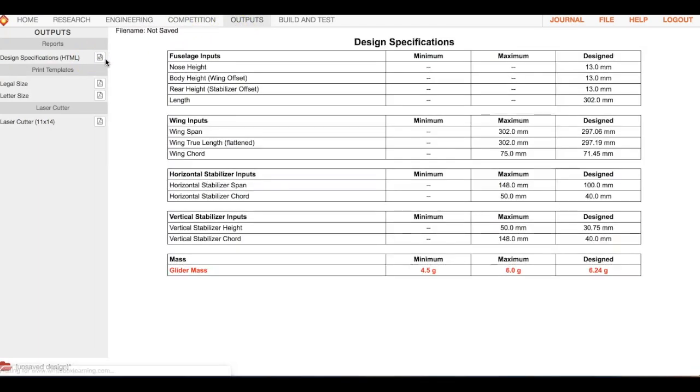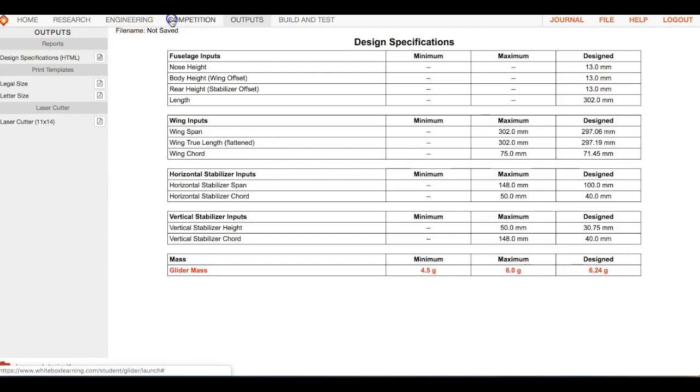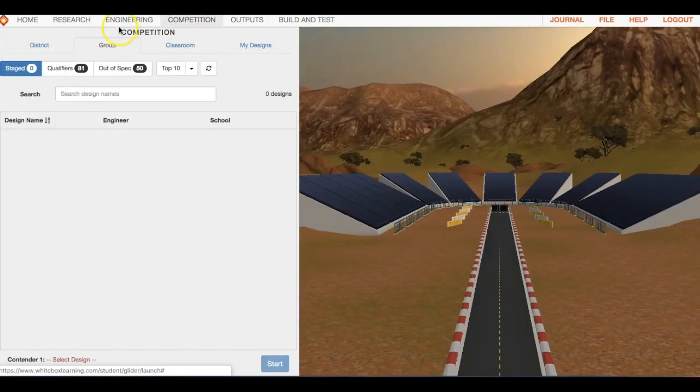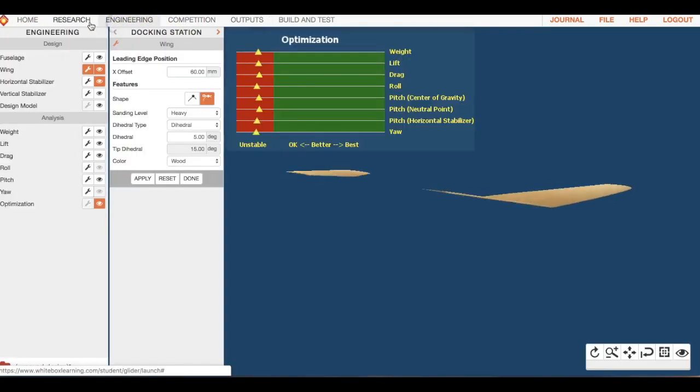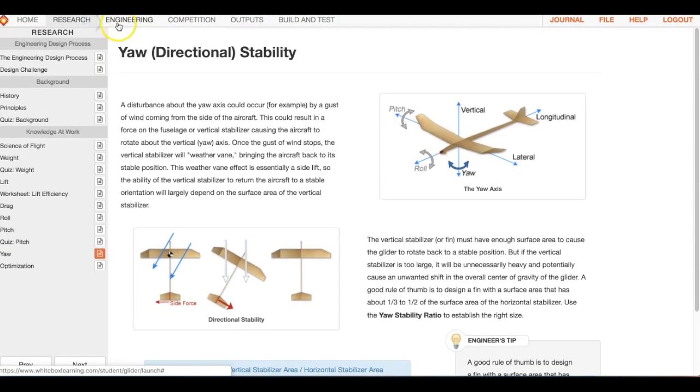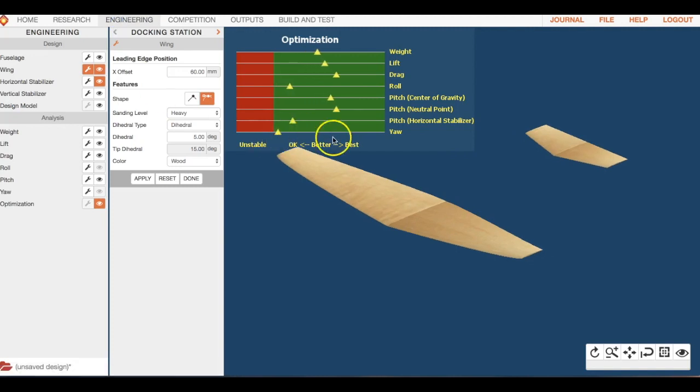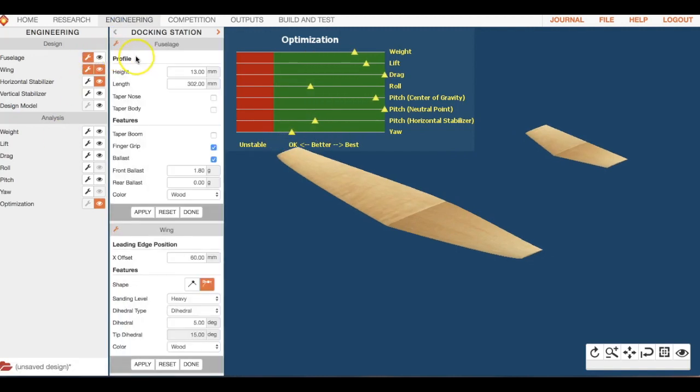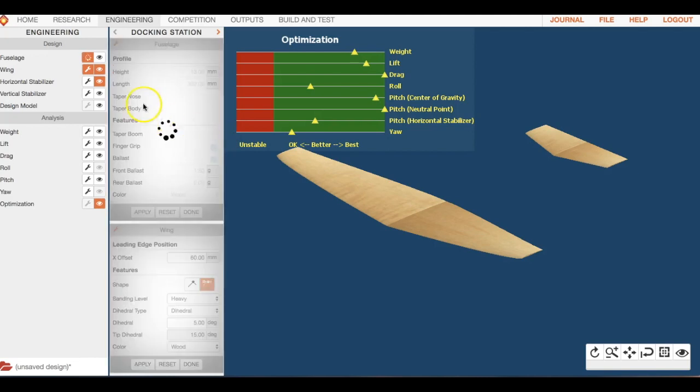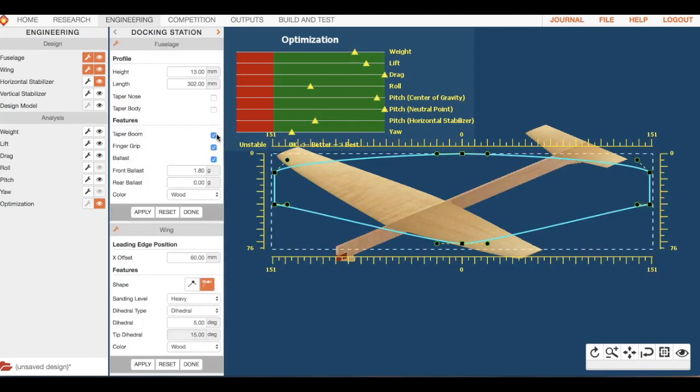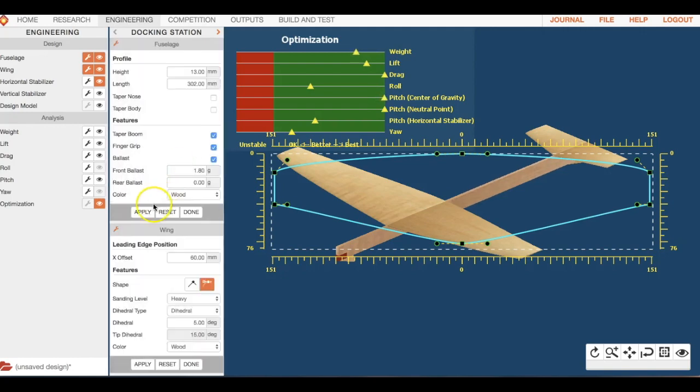The plane that we have right now is too heavy, but that's fine. There's some other things that you can do to reduce the mass. Back to our engineering, and you can mess with your fuselage. You can do this taper boom, but you can't even see it, sorry.